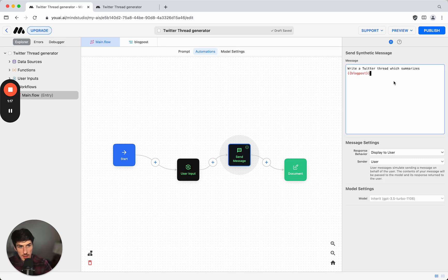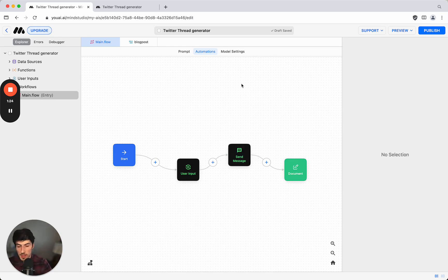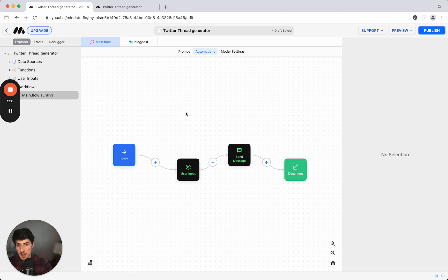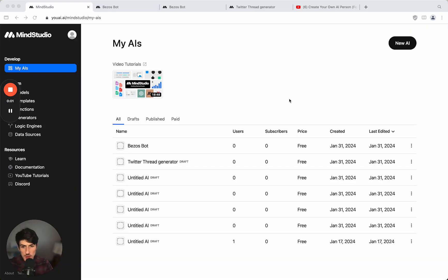Or over on the automation section we might want to change some of the output instructions here, or even the message that we are requesting based on the variable. So that was extremely easy to build, that only took a few minutes and we were able to build an AI that takes an existing blog post and converts it into a LinkedIn post which could be incredibly useful.